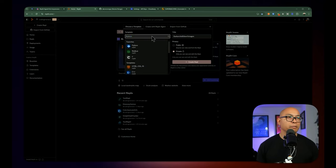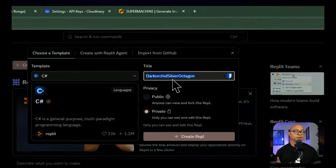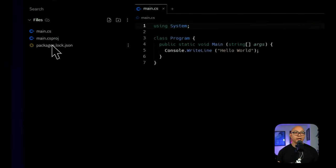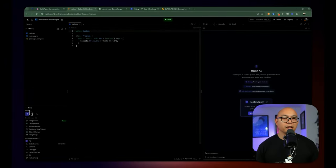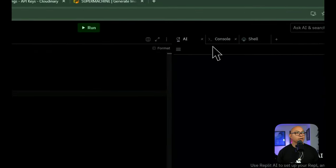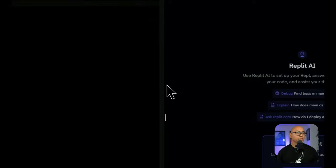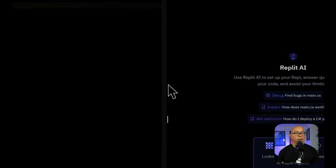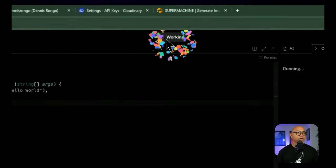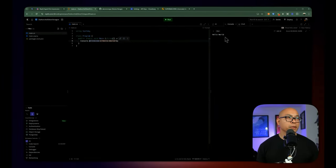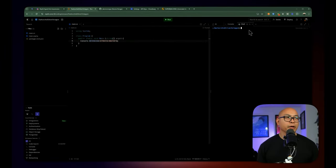This is what Replit is known for. You can go to any of these templates. I write a lot of C#, so usually I would tend to write some stuff here, create a REPL, and it will generate a random name for that project. You can have the files on the left-hand side, and at the bottom right you'll have the available tools. On the right-hand side, you have a split window with the console. You can interact with the AI, similar to Copilot. You have your console, and if you run code it will execute and show output on the right-hand side. The shell allows you to type and write commands to be executed. That's the basic REPL experience.